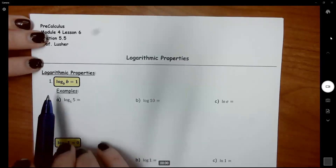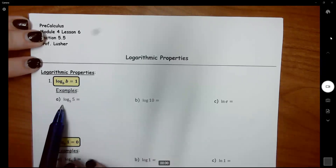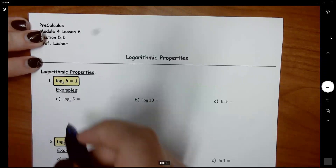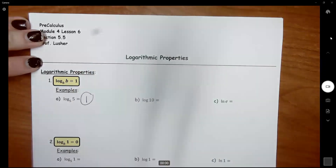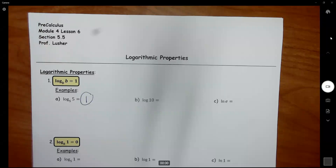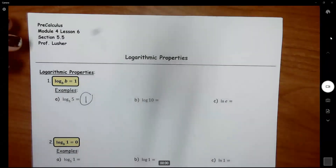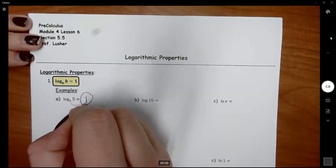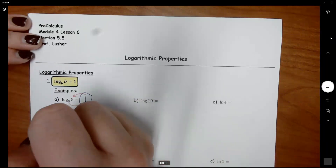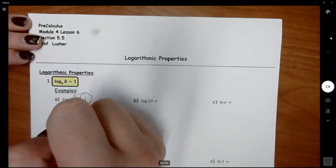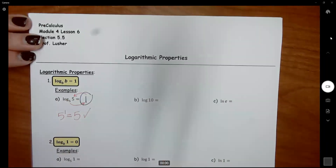The first log property is: if you have log base B of B, then that's going to equal 1. So for example, log base 5 of 5 simply equals 1. If you remember rewriting this from log form to exponential form, this is the same as base to the exponent equals your big number — so 5 to the first equals 5, and that is true.